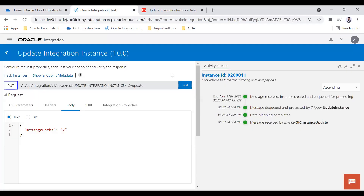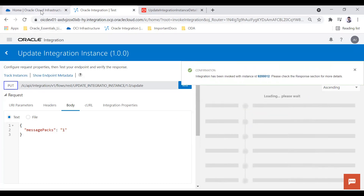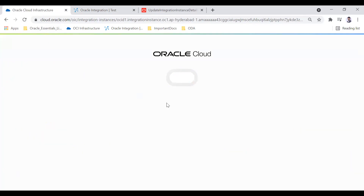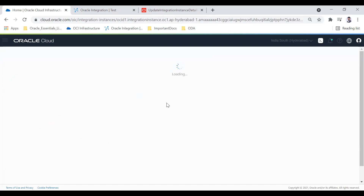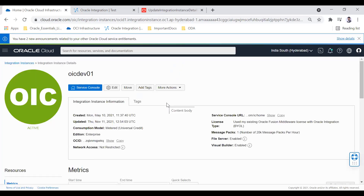Now let's decrease it back to 1. I run the test again with messagePacks set to 1. After refreshing, the instance is back to active and this time the message pack is 1.